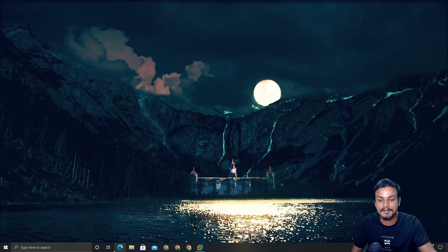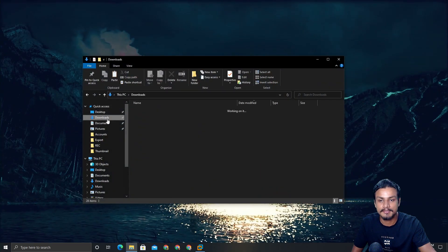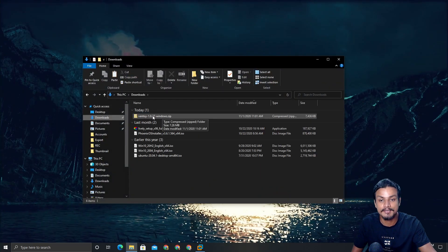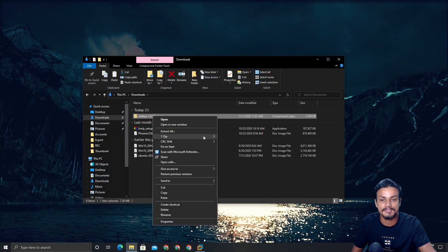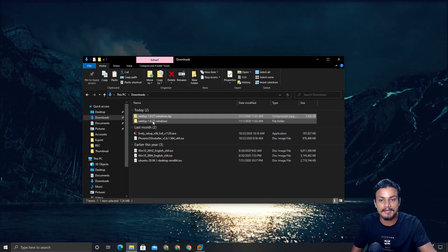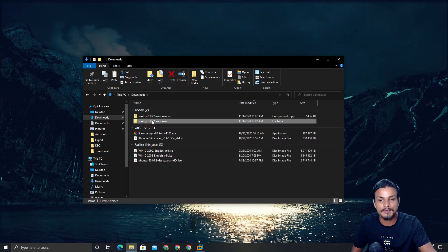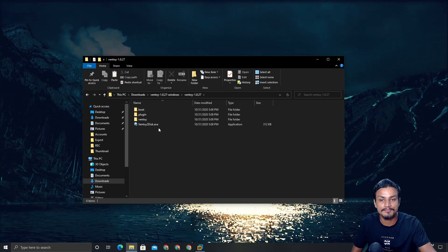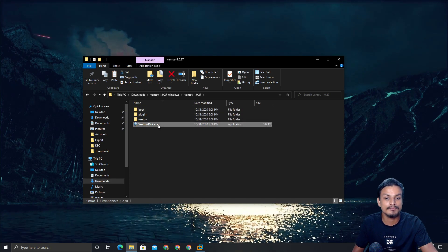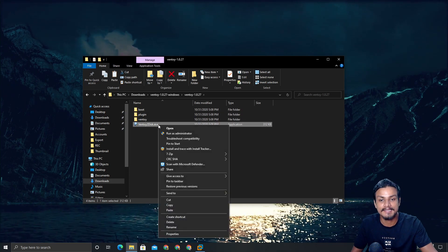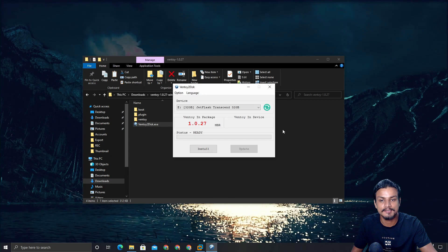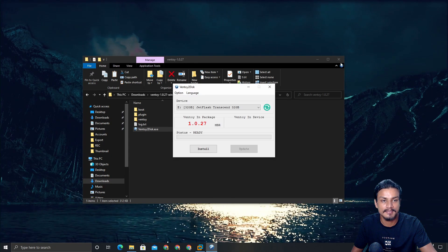Now go to your downloads — we just downloaded Ventoy. Just extract it, then go to the Ventoy folder and run Ventoy2Disk as administrator.